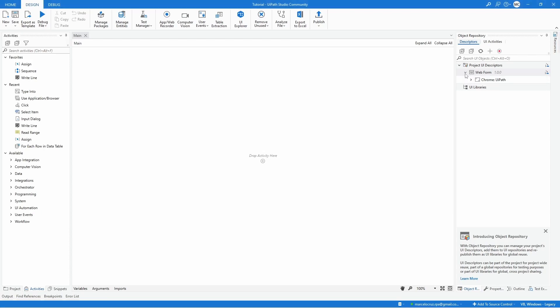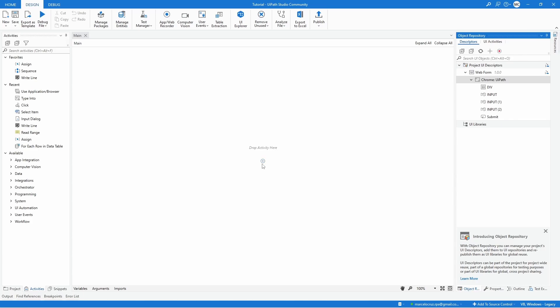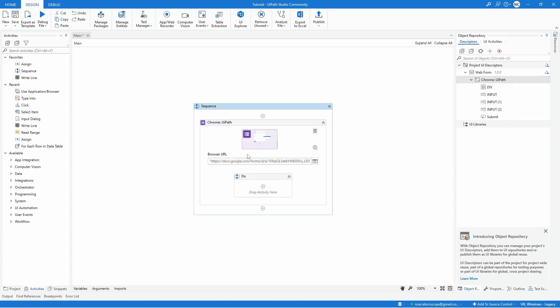So for example, let's drag here this element that will be basically a use application in browser to open the web form.